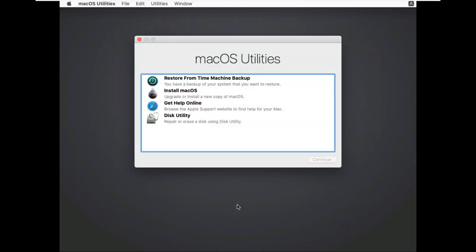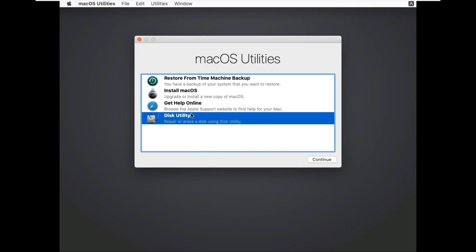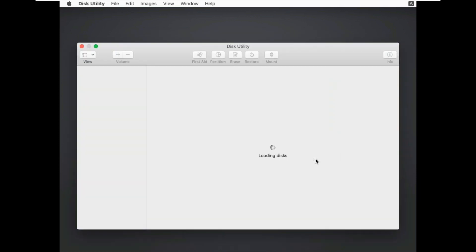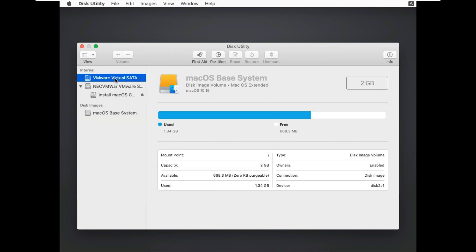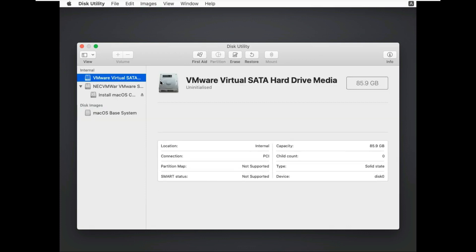Click on Disk Utility. Click on continue. Select the disk.